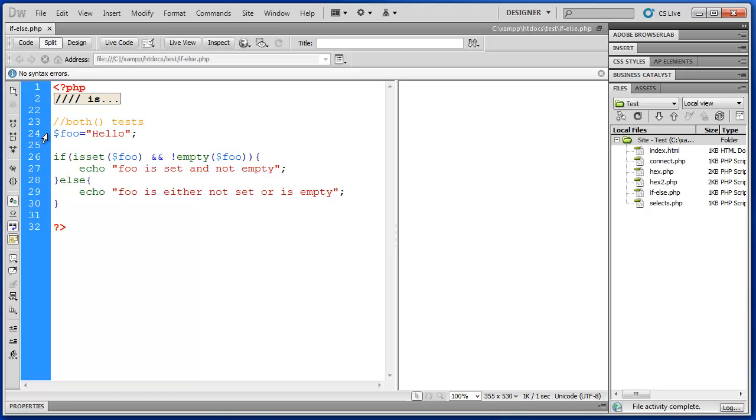So now that we've written some if statements we are ready to begin validating our forms in our email program. So join us in the next video where we set up our first validation. Thanks for watching.